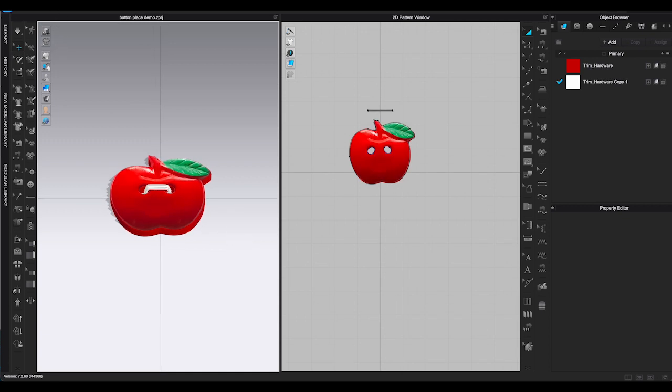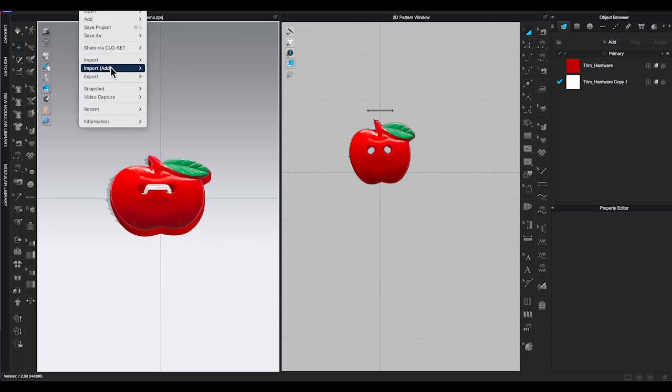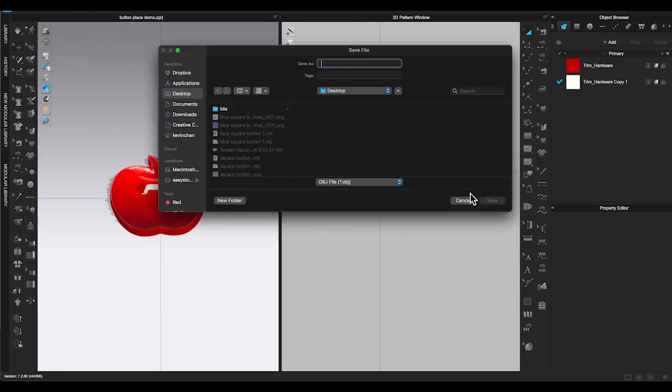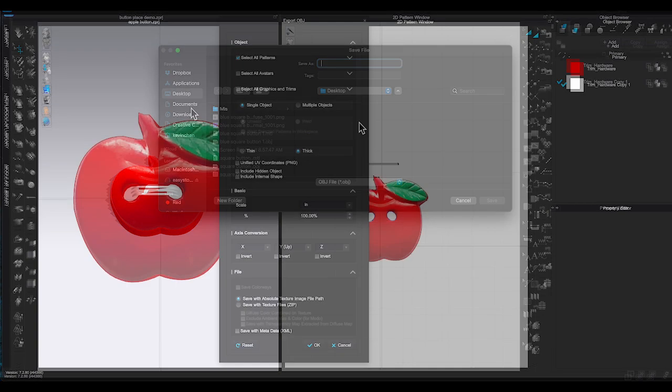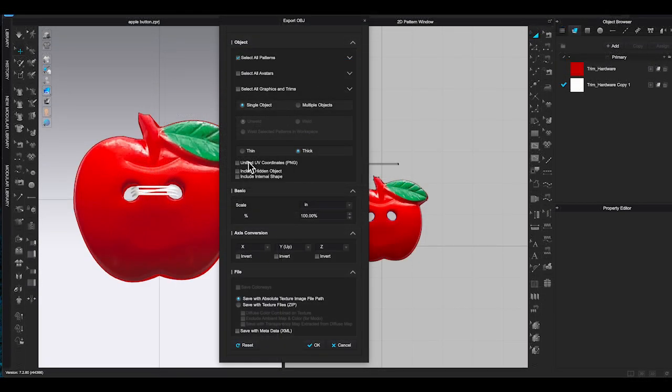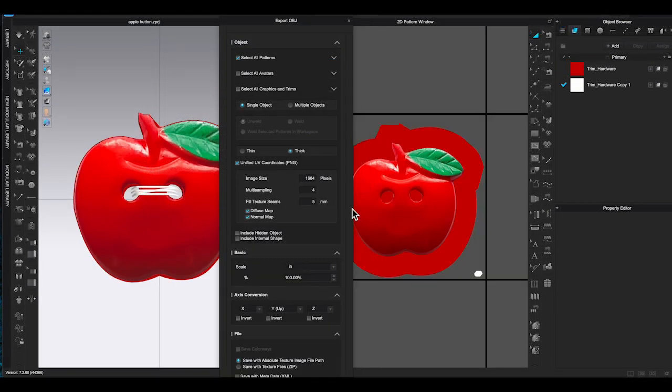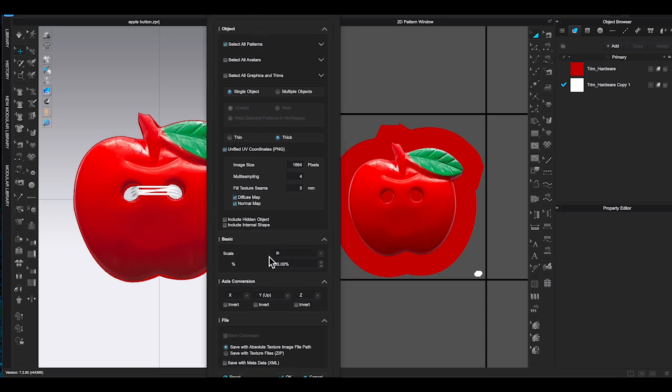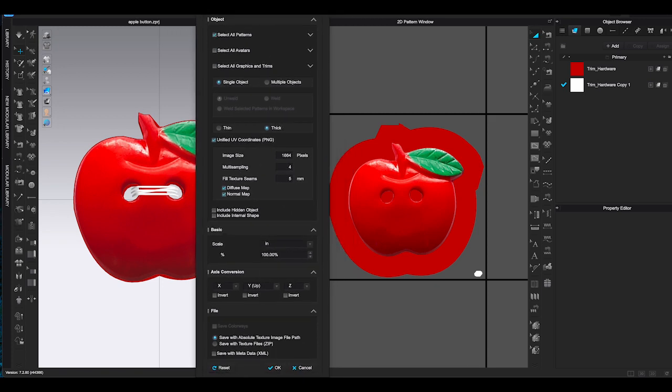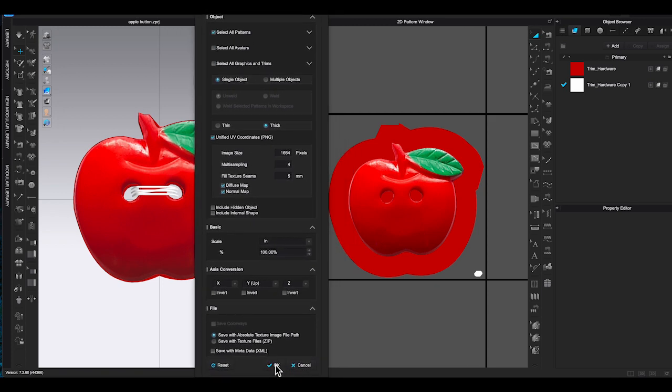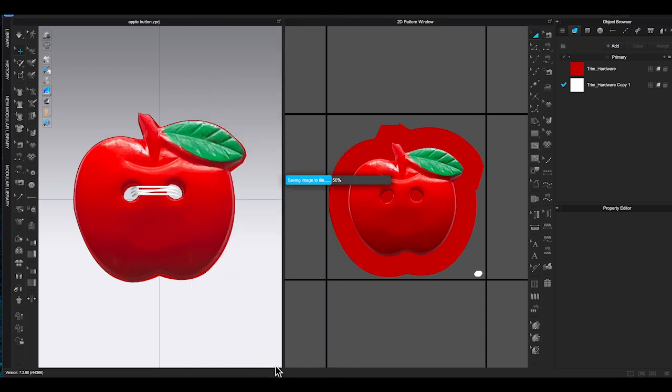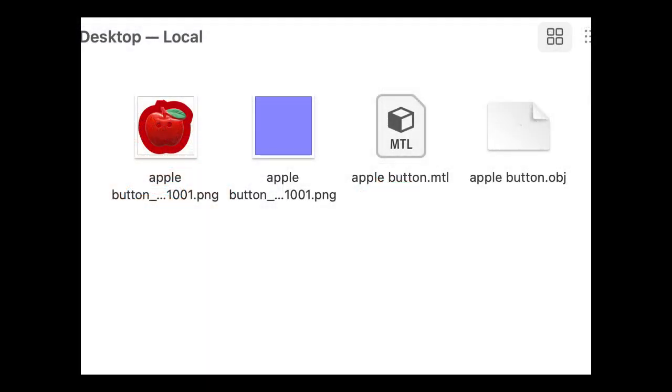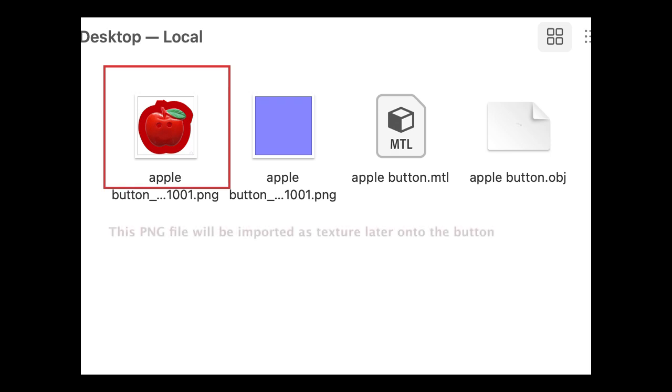Go to File, Export it as OBJ, type file name and save. In the pop-up window, make sure select all patterns, check single object, check thick. This time I am going to check unified UV coordinate as well. Then click OK. The Apple button is now exported as OBJ. When you select UV coordinates, it will generate a PNG file which we will import it onto the button later.